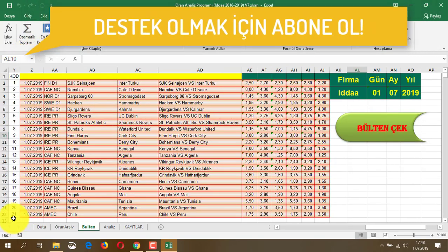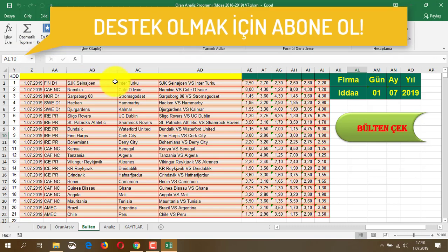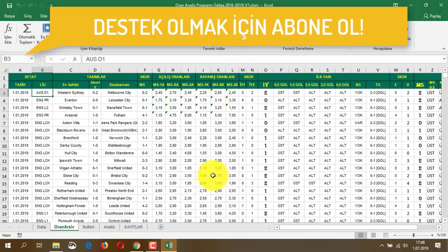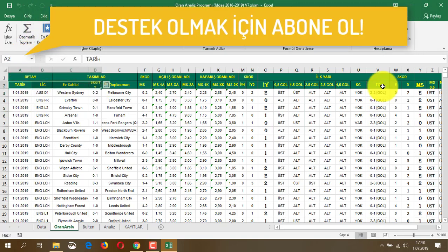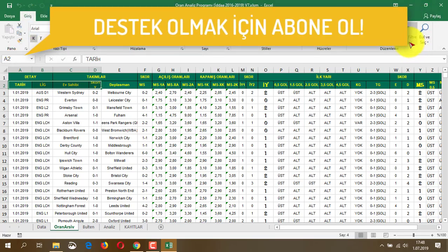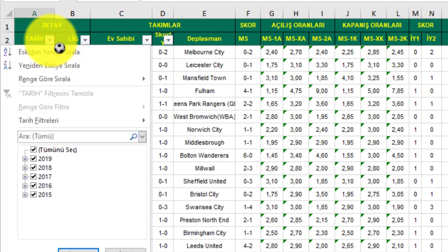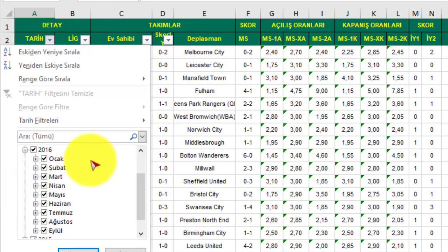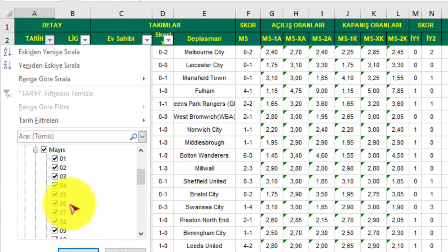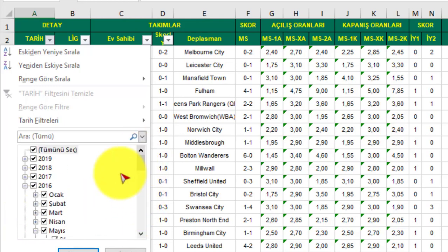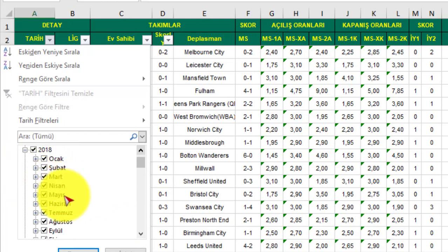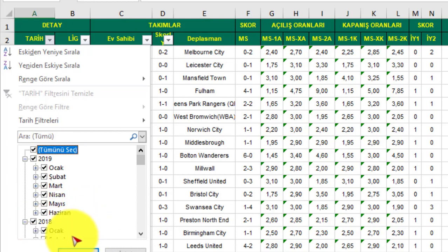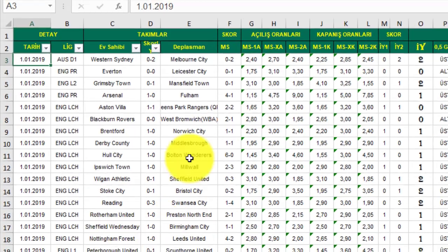Gördüğünüz gibi bülteni çekti ve bugün 21 tane maç buldu. Ardından Uran Arşiv programımıza geliyoruz. Buradan filtre uygularsanız, tarih kısmına bakın: 2015'te bir Haziran ayı var, 2016 Ocak, Şubat, Mart, Nisan, Mayıs; herhangi bir ayı tıkladığınızda 1'den 31'e kadar her günün çekildiğini görürsünüz. 2017, 2018 ve 2019 Haziran ayına kadar hepsi çekilmiş ve burada duruyor.